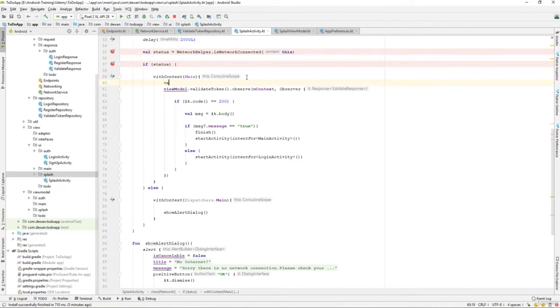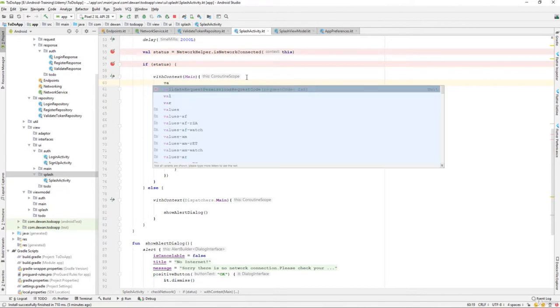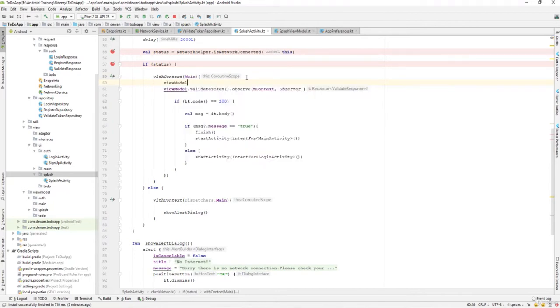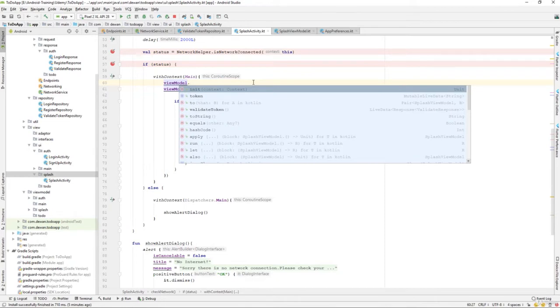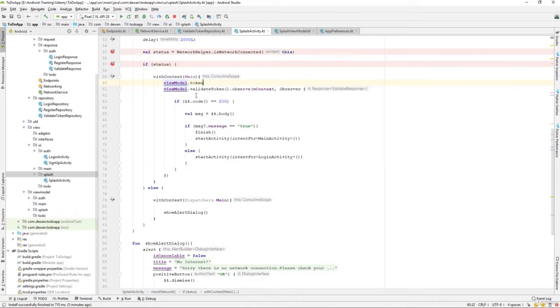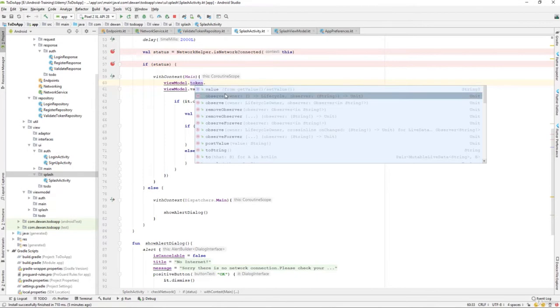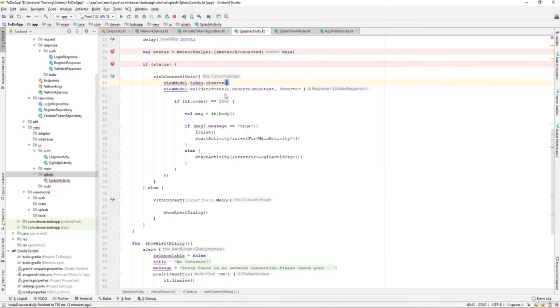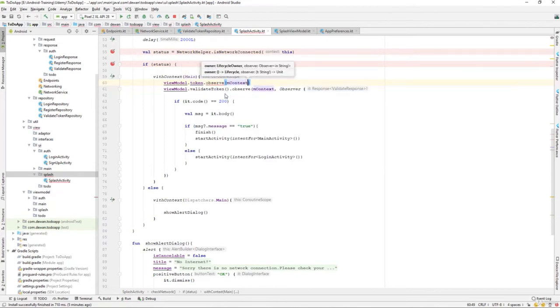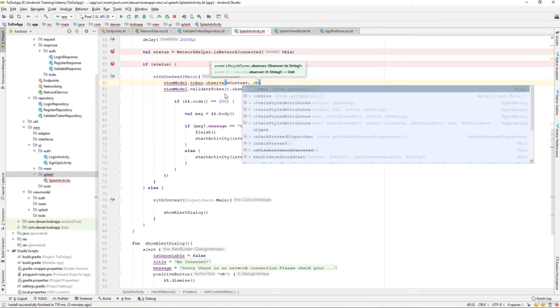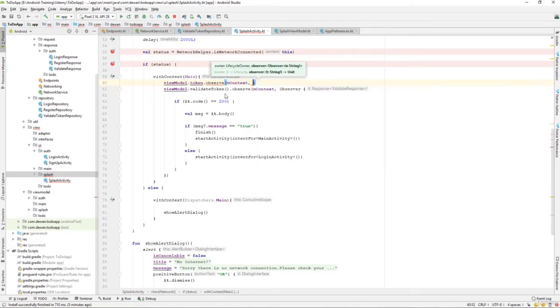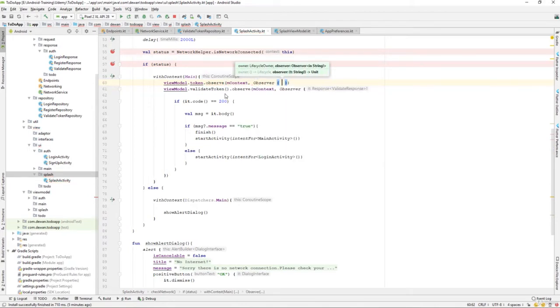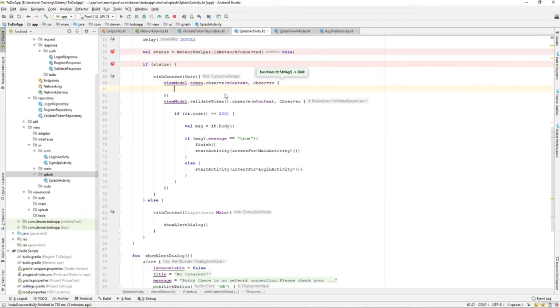Inside this I'll say viewModel.token.observe. The owner is context, right? And we can create an observer over here.